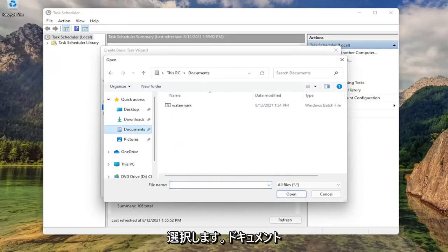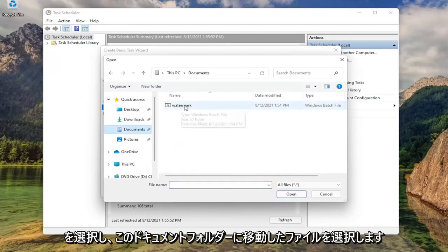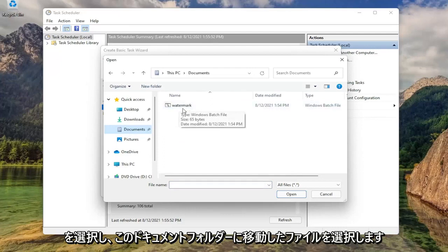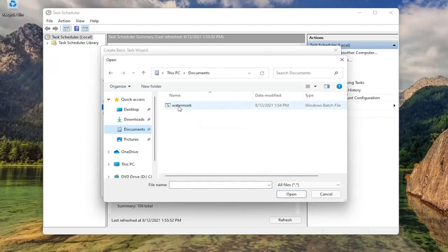Select documents, then select the file that we just moved over to this documents folder. Double click on that.